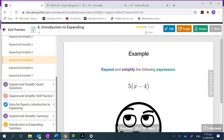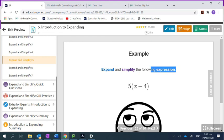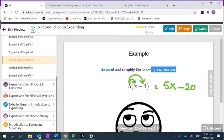Now 5(x − 4). Do I have a bracket? Yes. First, look inside: x minus 4 — can I subtract 4 from x? No, they're not like terms. Is there an exponent on the bracket? No. Is there a coefficient? Yes — 5. Multiply 5 times every term inside. First, 5 times x gives 5x. Then 5 times negative 4: positive times negative gives negative 20. Can I combine 5x and negative 20? Nope. That's your answer: 5x minus 20.